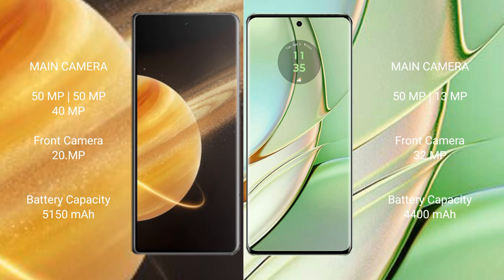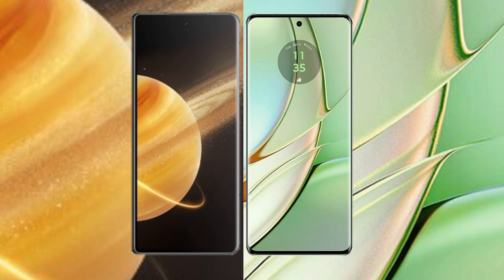Honor Magic V3 5150 mAh battery 66 watt fast charging support. Motorola Edge 40 4400 mAh battery 68 watt fast charging support.